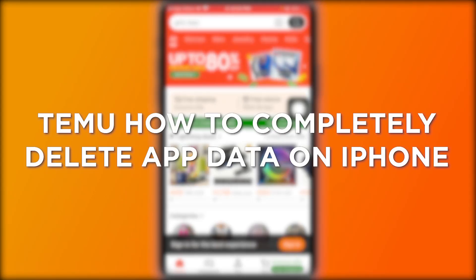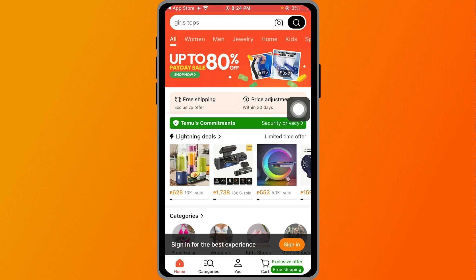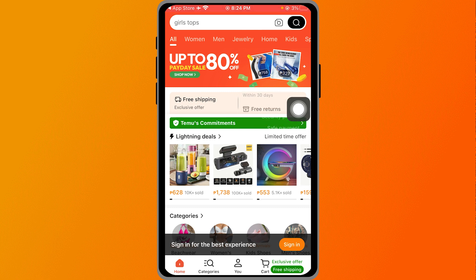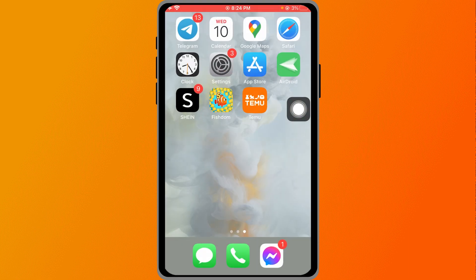Temu: how to completely delete app data on iPhone. Deleting the Temu app data on your iPhone frees up space and can fix app issues or bugs. I'm here to show you how to get that done.